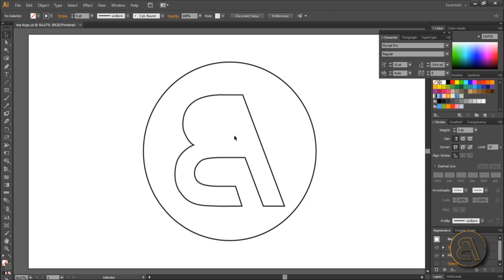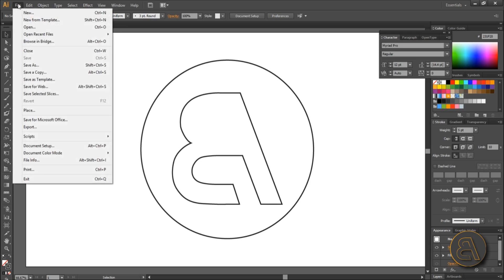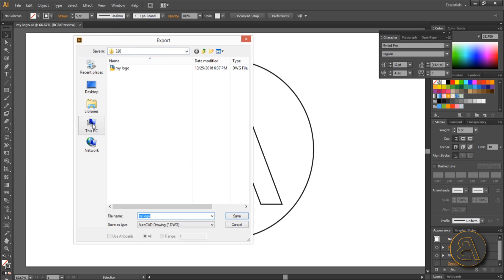Here I am in Illustrator, and I've got a simplified version of my Balkan Architect logo. Now let's import this into Revit. What we need to do is save or export it into a format that Revit will read — in this case that's the CAD format, or DWG. So go to File, find Export, and navigate to where you want to save it.